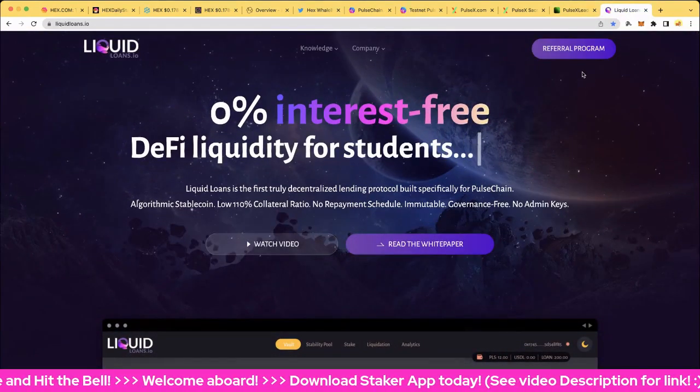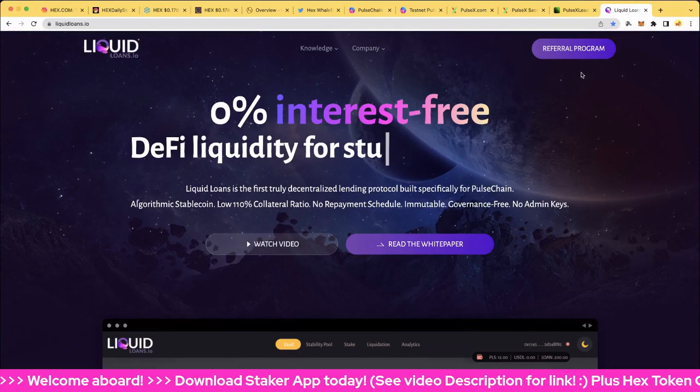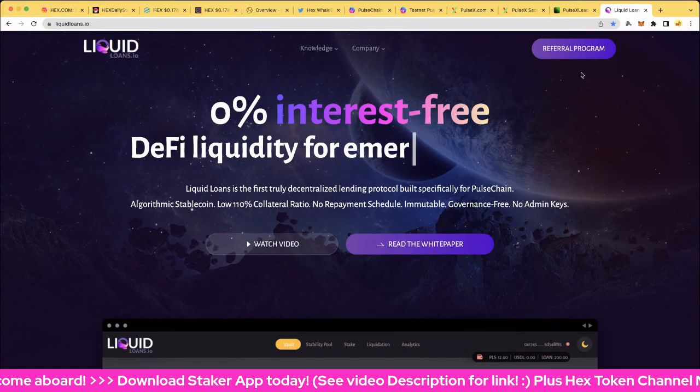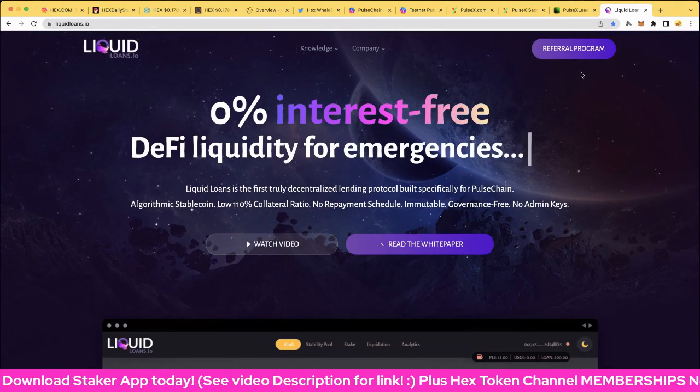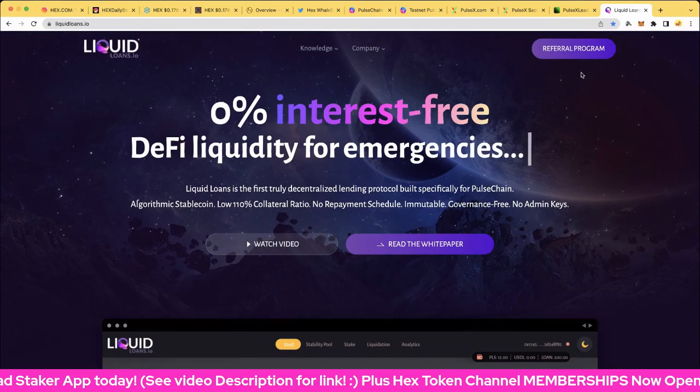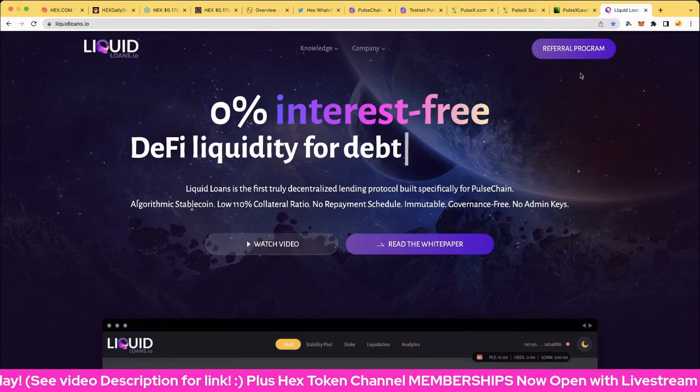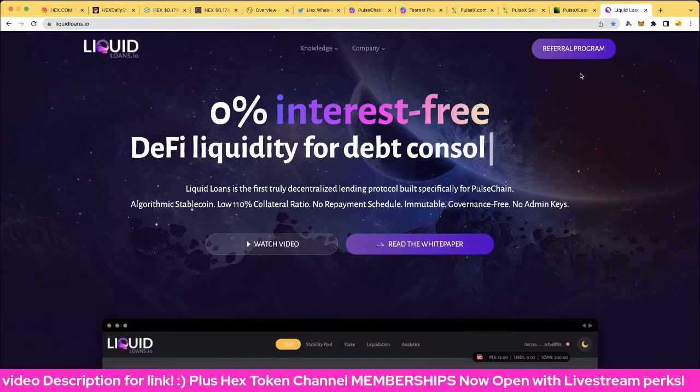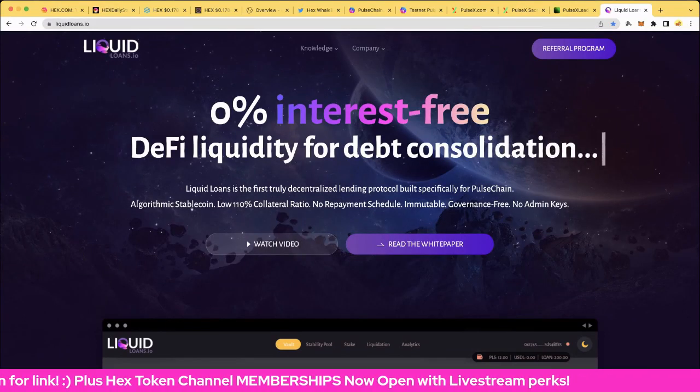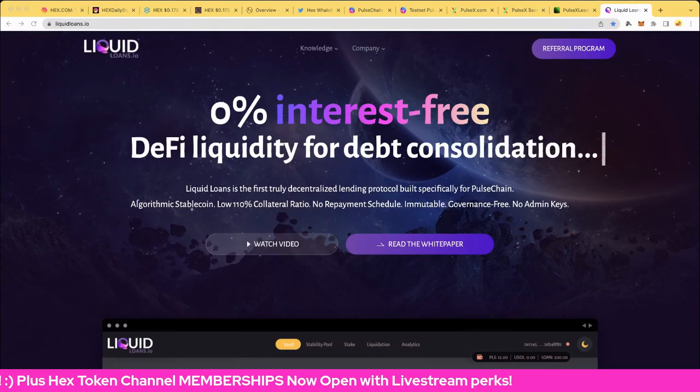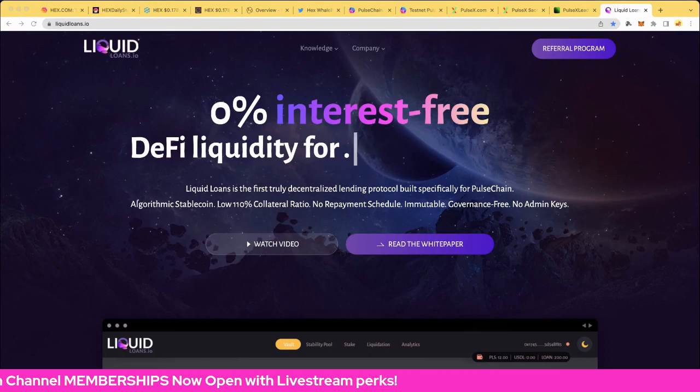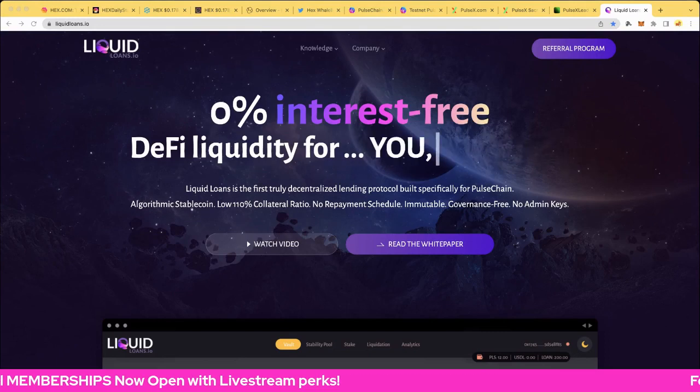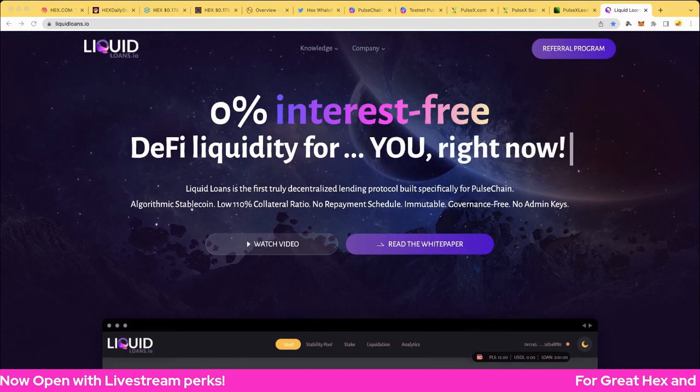And don't forget to grab your referral program link for Liquid Loans in the video description. You can use my link and then you can follow that and grab your own link and get that five percent bonus. It's pretty cool, so spread and share that around. All right, hope you enjoyed that. Feel free to subscribe, like, share, hit the bell, and I'll catch you in a couple hours time for the Pulse X live show. It's going to be pretty cool. Bye for now.